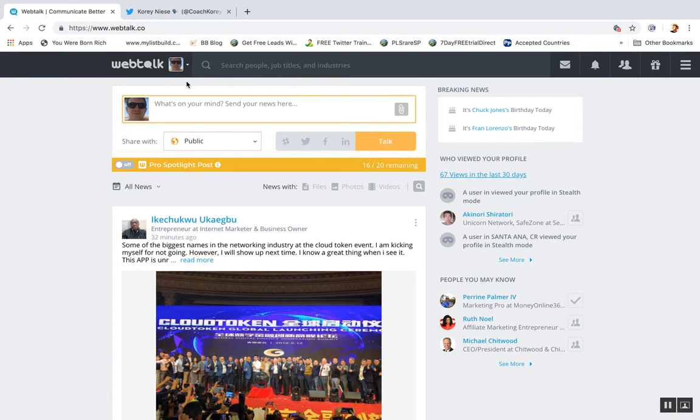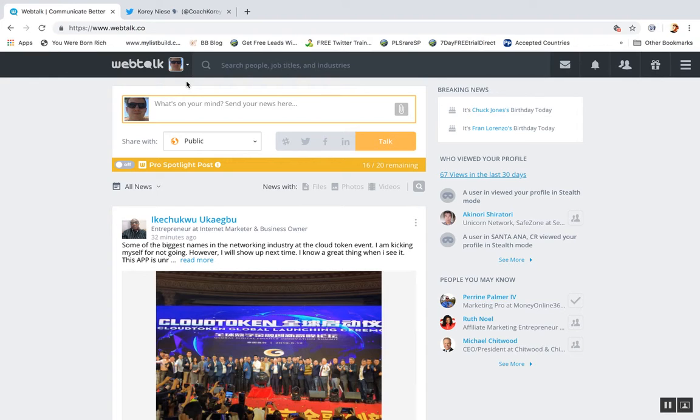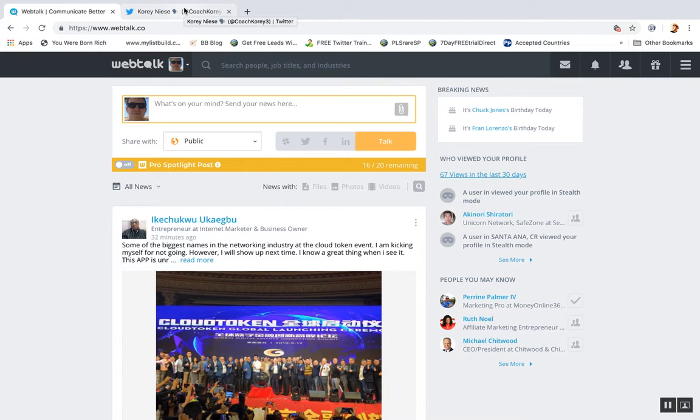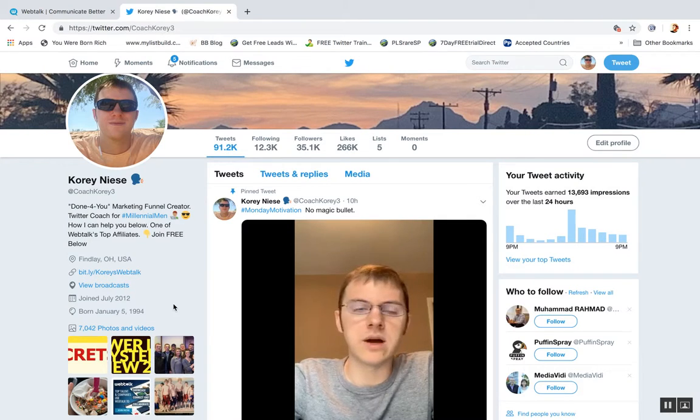WebTalk is the newest, best social media network out there in the world today. I really believe it's going to be massive. I think it's going to be the next big thing that goes viral in online social media. So obviously, if you haven't already...